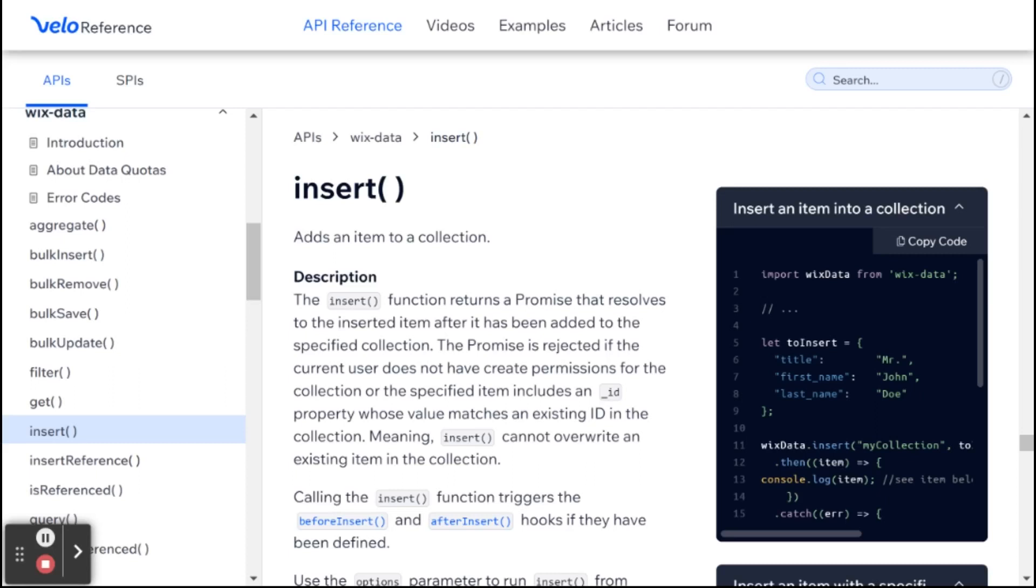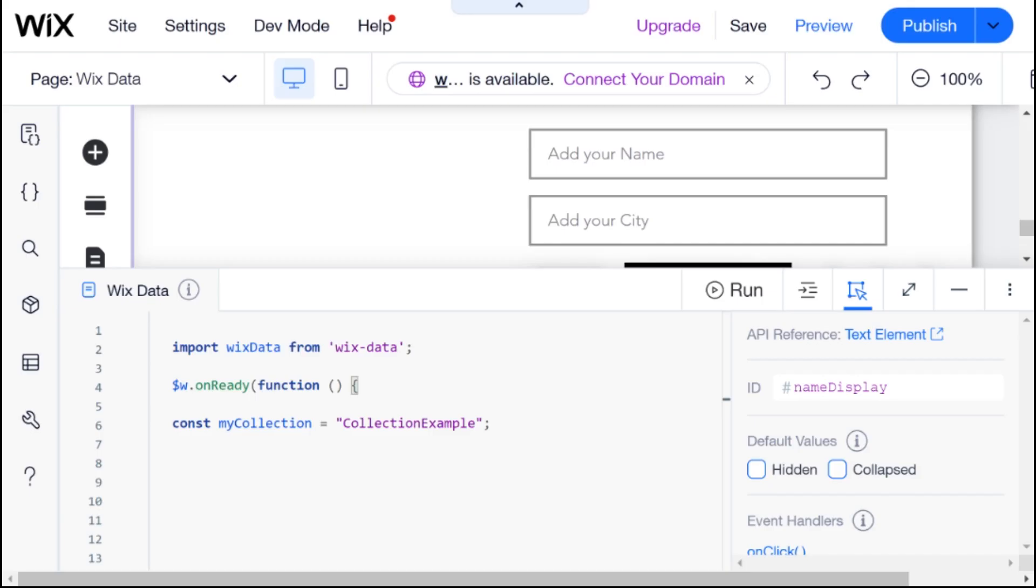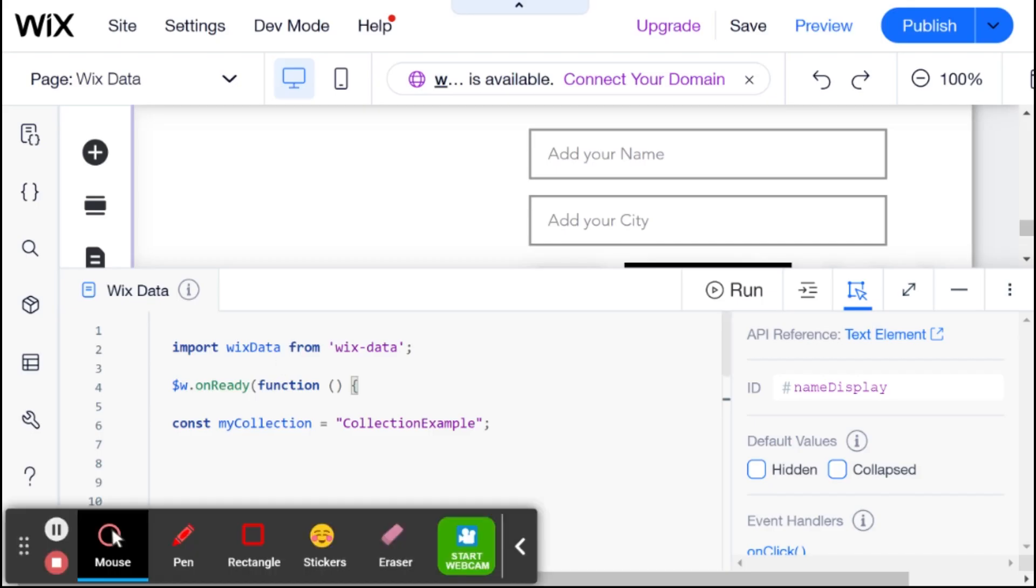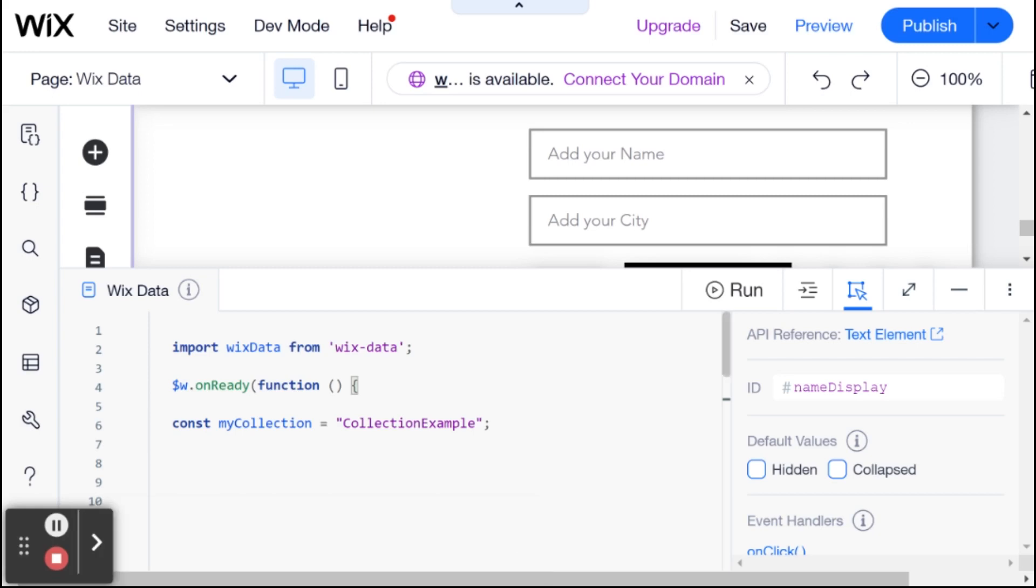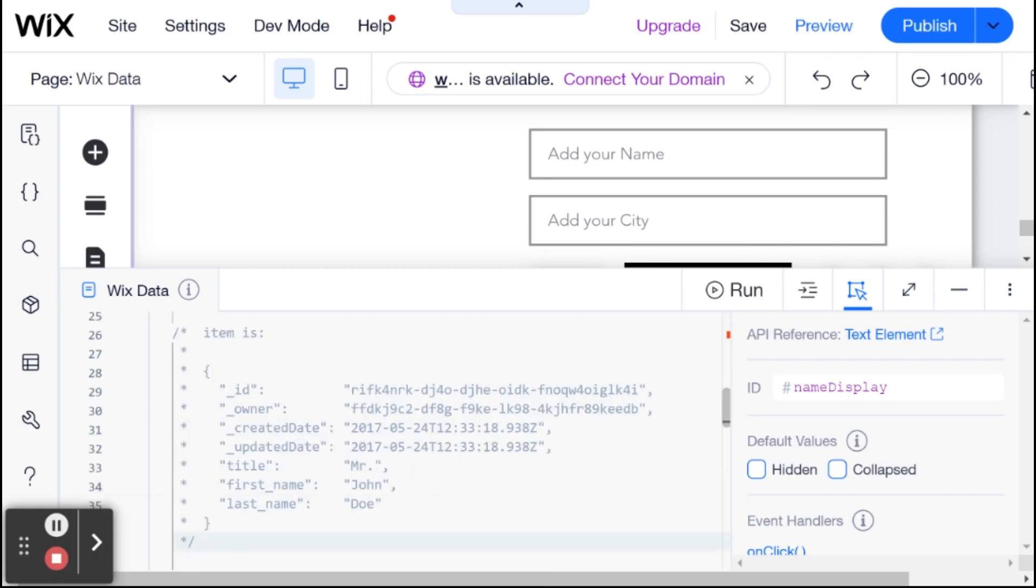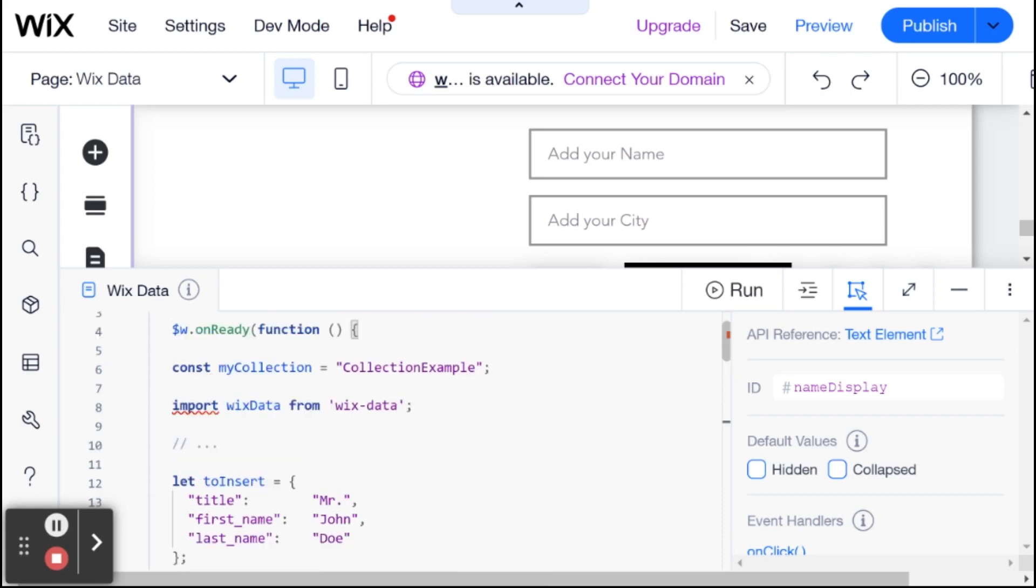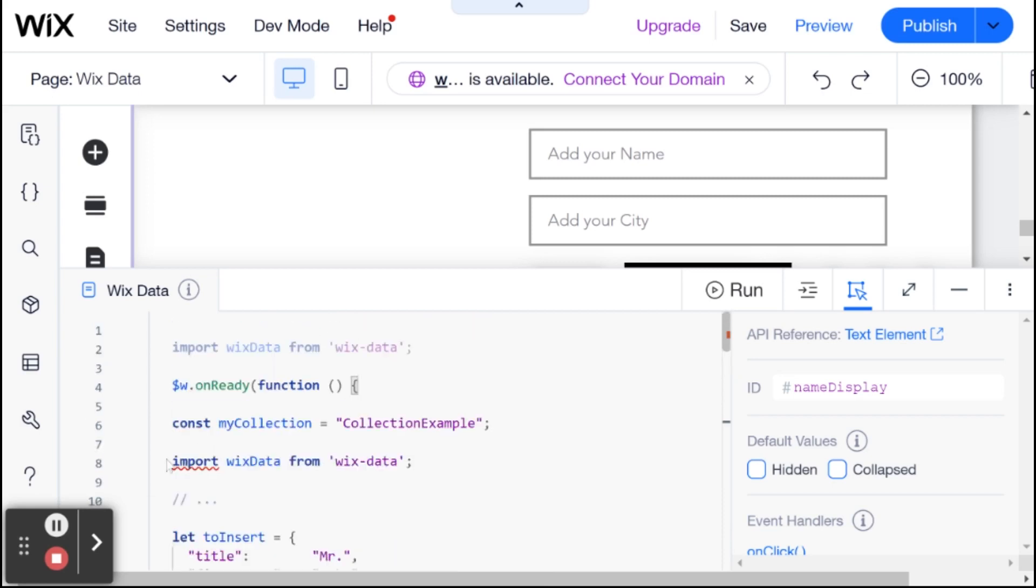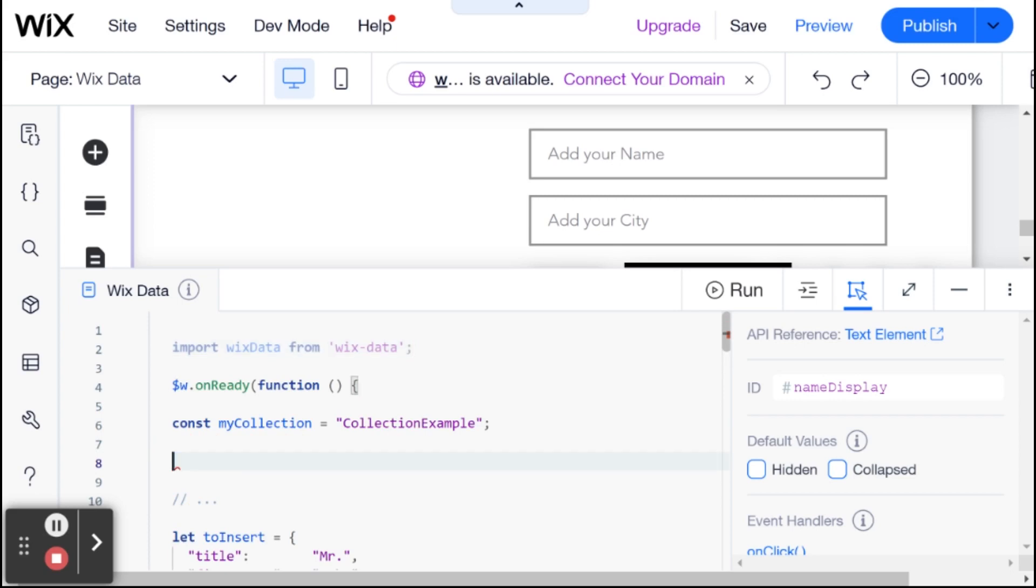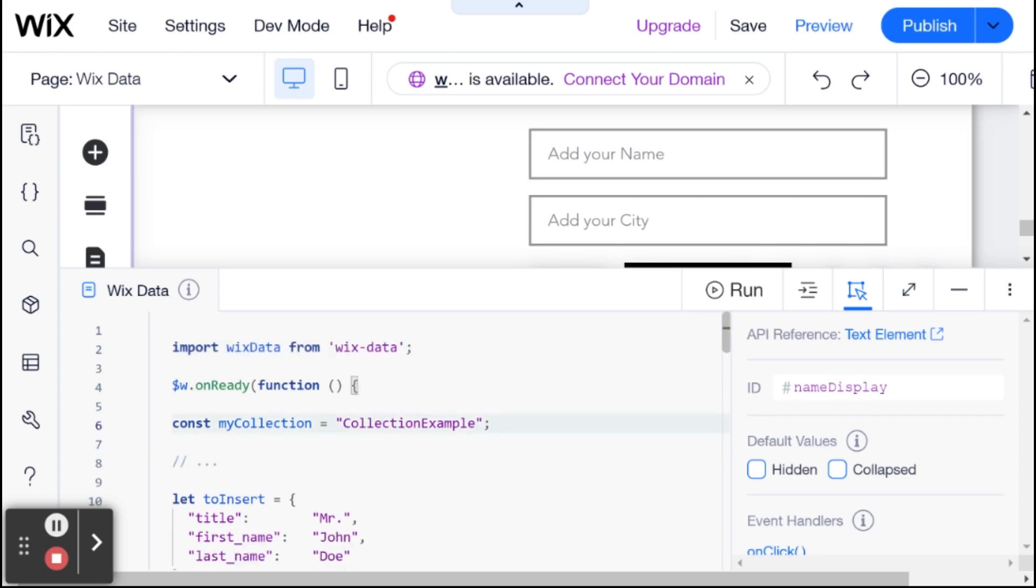So to get started with this, I'm going to be copying over this code from the Wix API reference, and I'm going to be heading over to my website, and I'm just going to paste it right over here. And you'll see that we have the import Wix data, which I already have up here on top. Just refer to the previous video if you are not sure what that is.